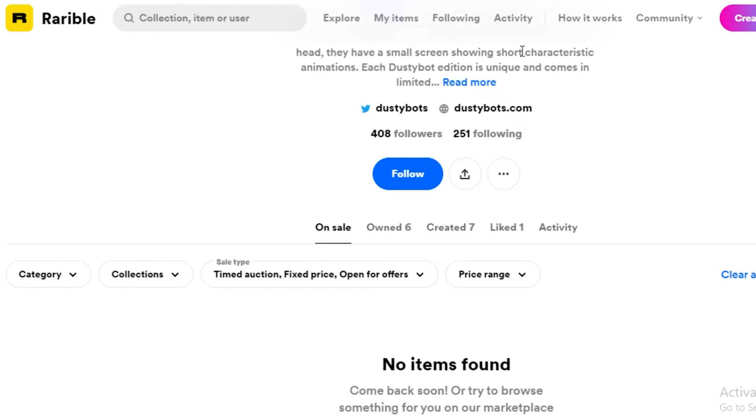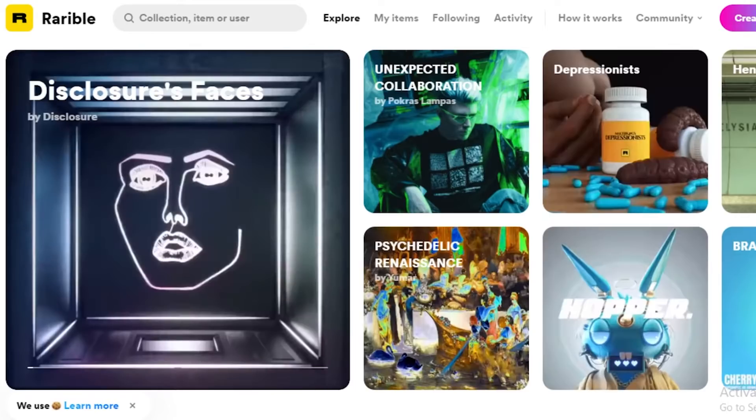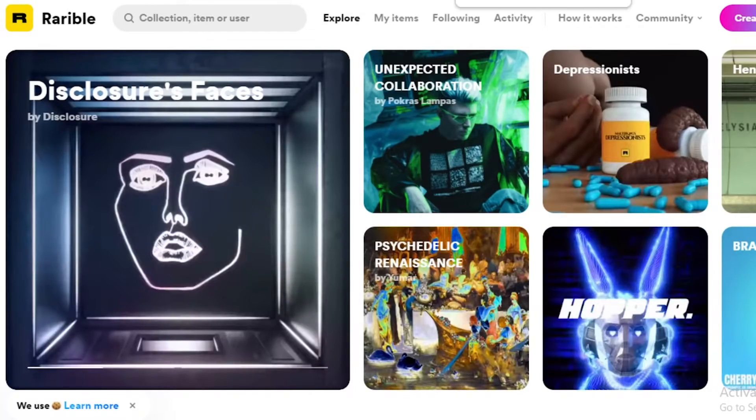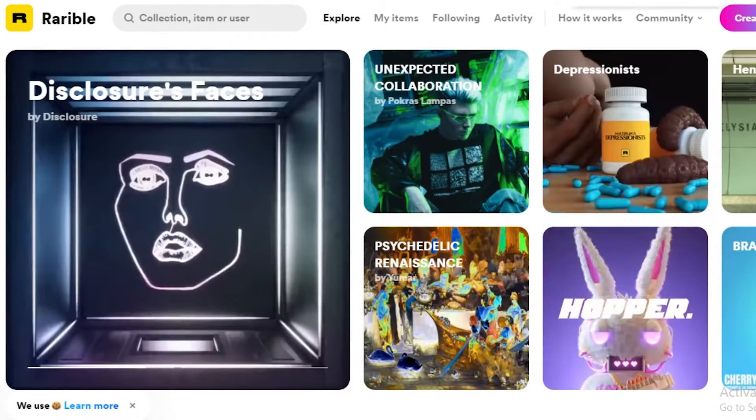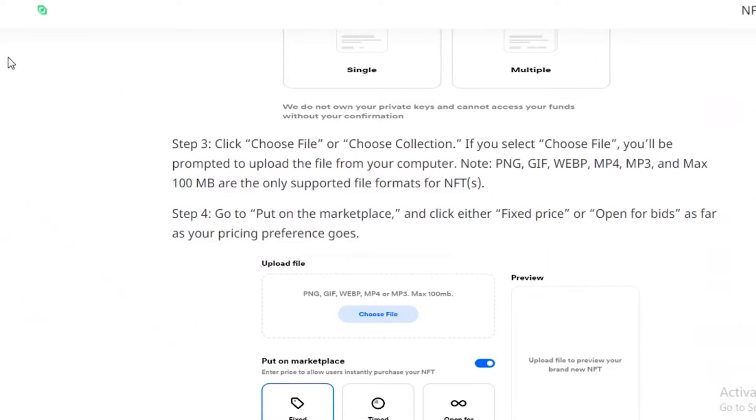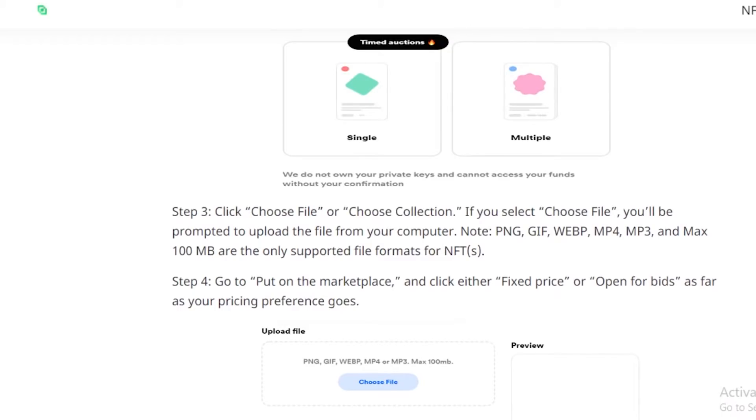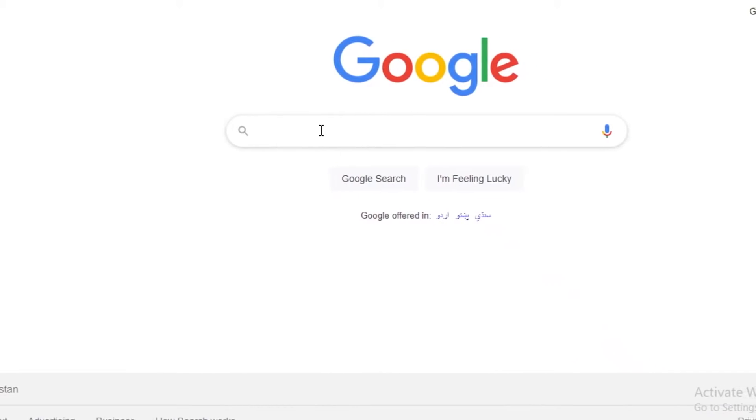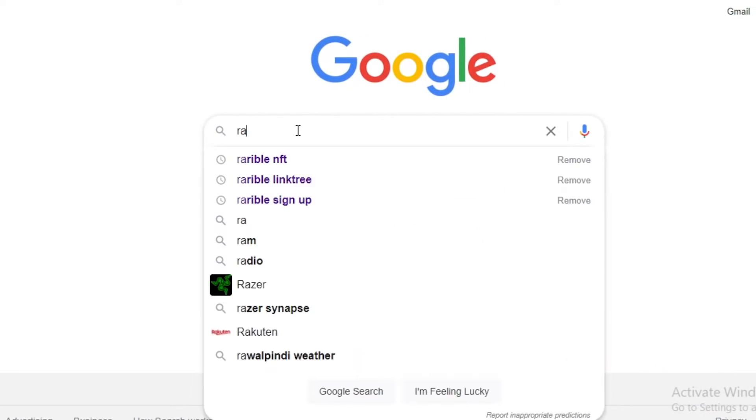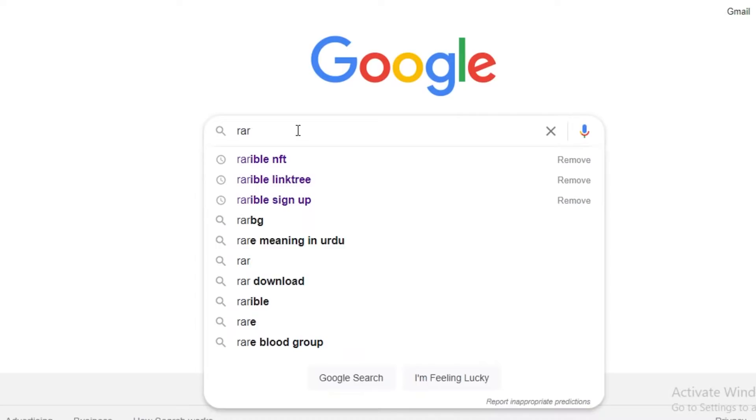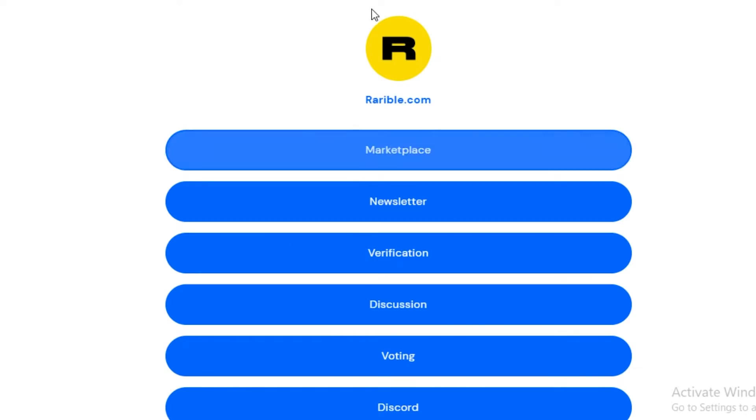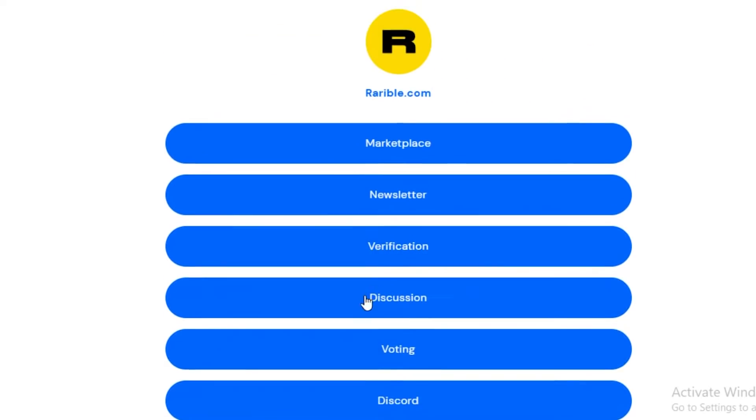So that is some of the most basic things you need to keep in mind before applying for verification. Now if you search for Rarible on Linktree, so I'm just going to search Rarible Linktree, you're going to click on this, then you're going to see different options.